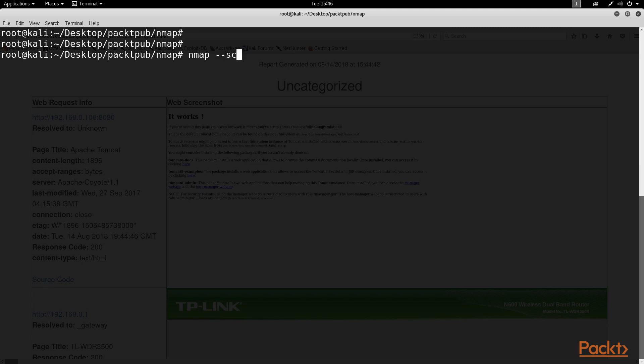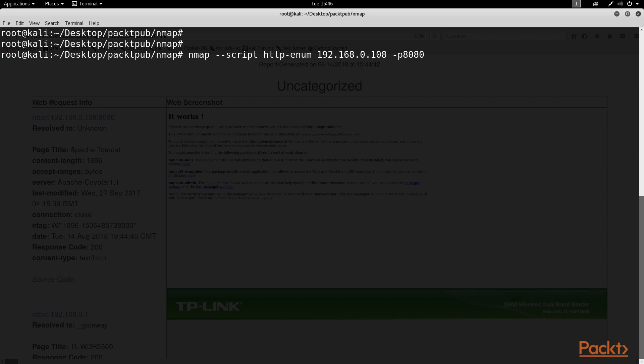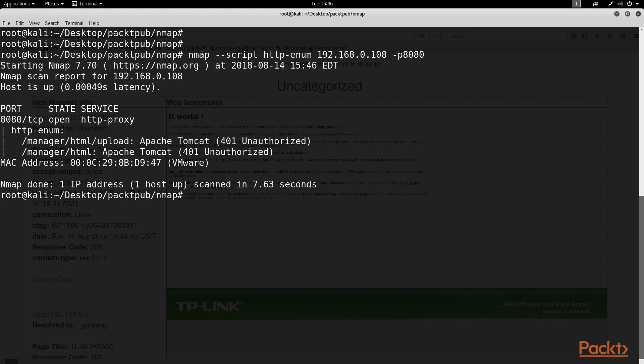For example, I'll run Nmap --script http-enum.nse plus the IP of the target host followed by -p 8080, which specifies the port the service is running on. This HTTP enum script does some fingerprinting of the web service and gives us a little more information about it.